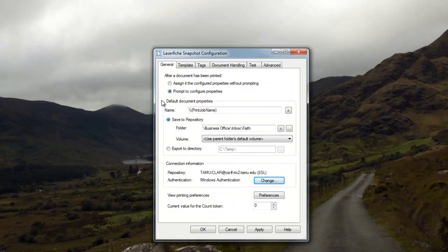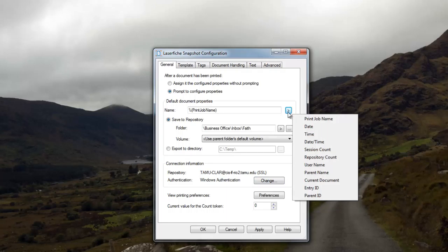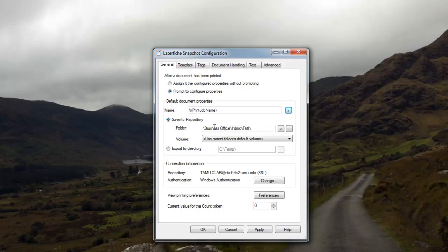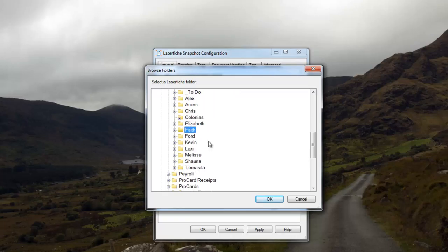In the settings you'll see a 'Default Document Properties' section that controls the default name and save location for everything you print. I recommend leaving the name set to the print job name since you'll likely name things differently each time, but you can set a default if you want — there are dynamic tokens like date available. For save location, I have it set to my inbox by default; click the three dots to browse and choose your folder.